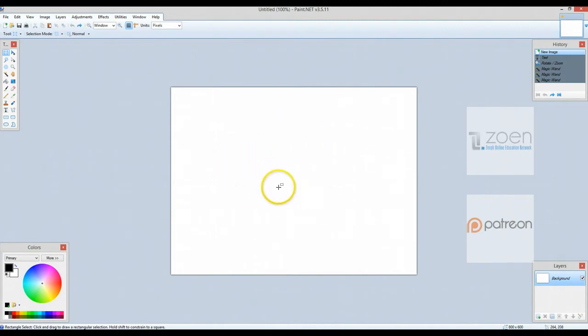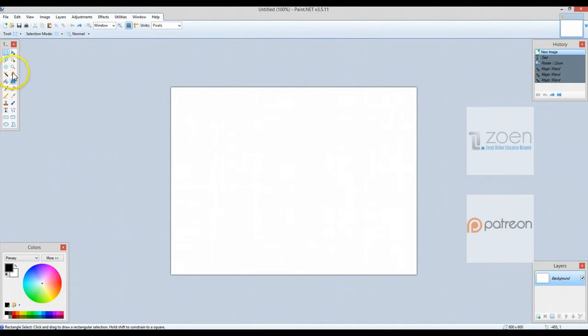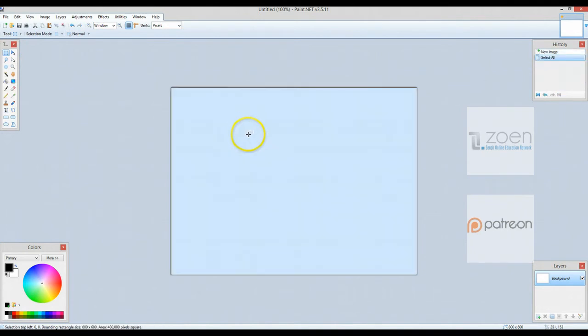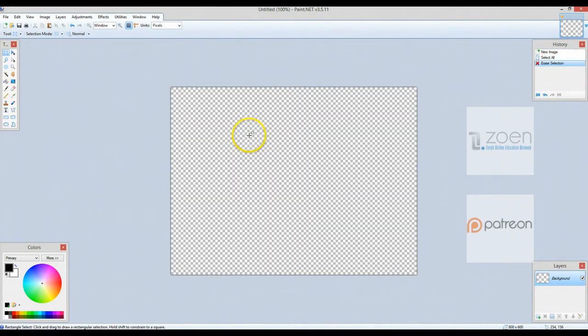The default image that you get here is an 800 by 600 rectangle. That works just fine. The first thing I'm going to do here is I'm going to select all by doing Control A and I'm going to delete the white background. So I've got transparency happening right here.